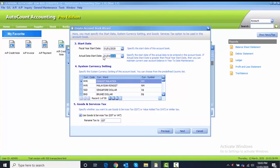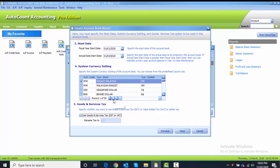The system currency setting here is Ringgit Malaysia. The goods and services tax: you untick the GST because in this Chapter 3 we are not using any GST function or SST function. After that, you just click on Next button.